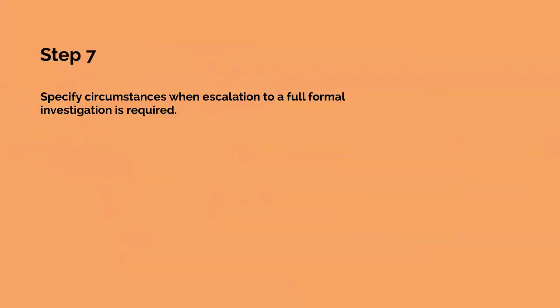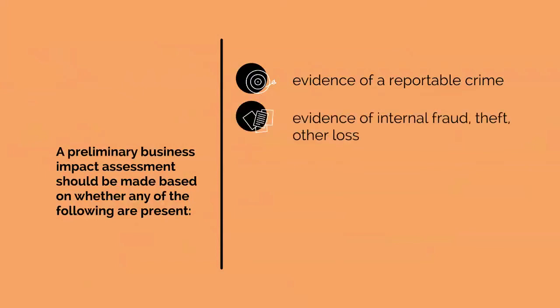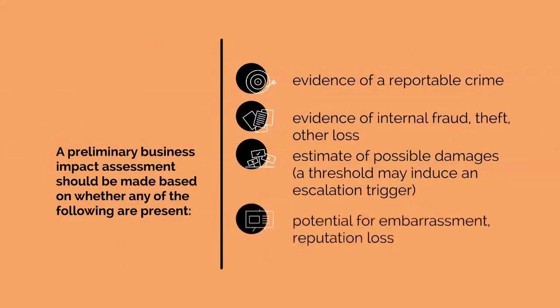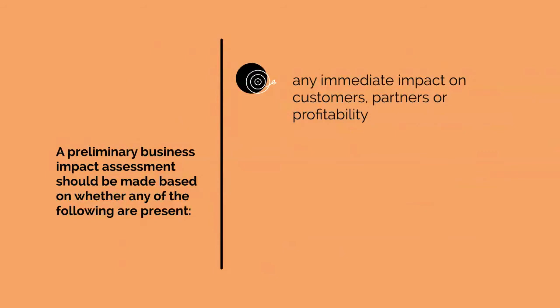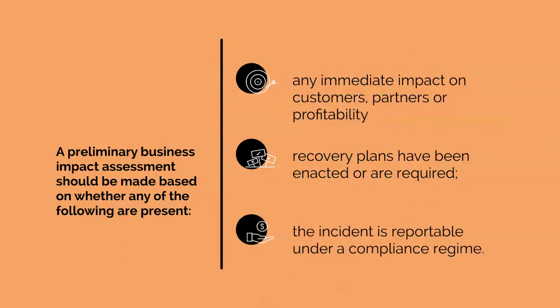A preliminary business impact assessment should be made based on whether any of the following are present: evidence of a reputable crime, evidence of internal fraud, theft, other losses, estimate of possible damages, potential for embarrassment, reputation loss, any immediate impact on customers, partners or profitability, recovery plans have been enacted or are required, the incident is reportable under a compliance regime.